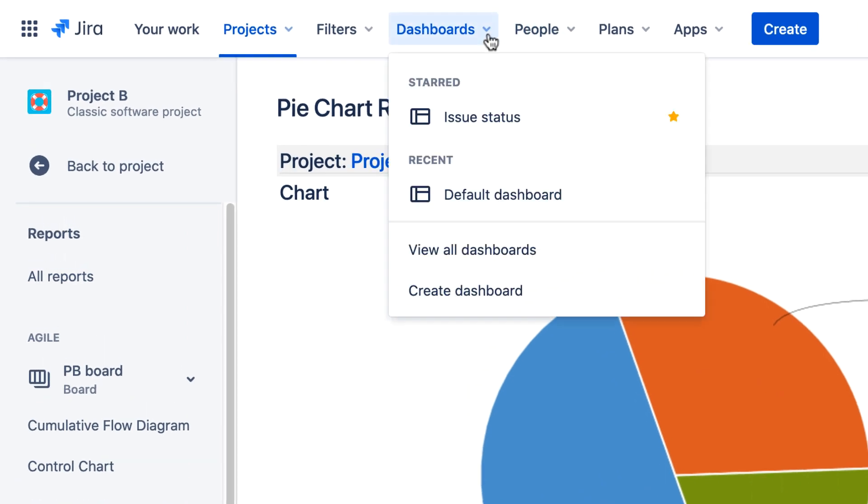Dashboards are accessed through the Dashboards menu, where you can view your favorite and recent dashboards, view all dashboards, or create a new dashboard.